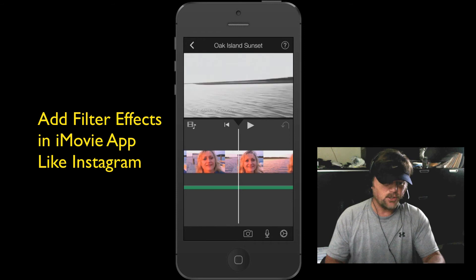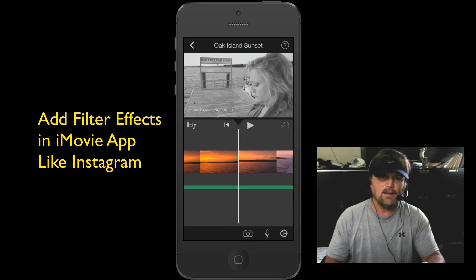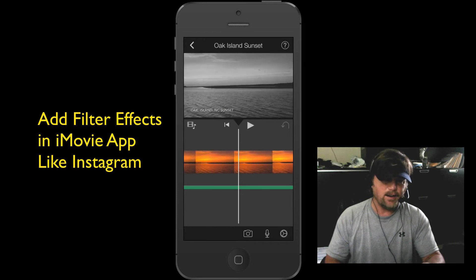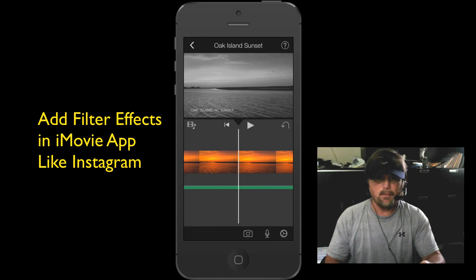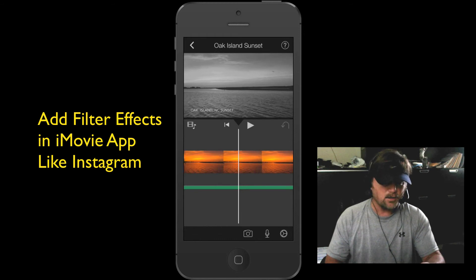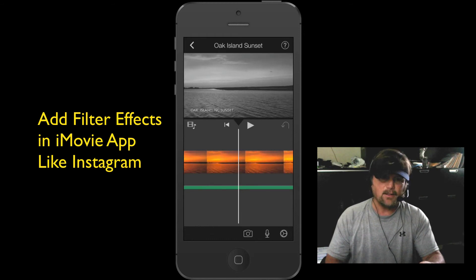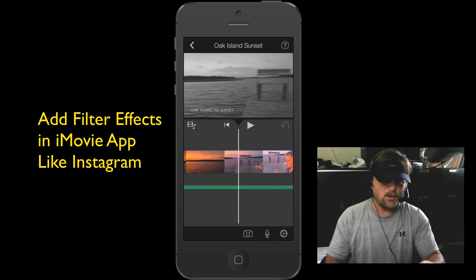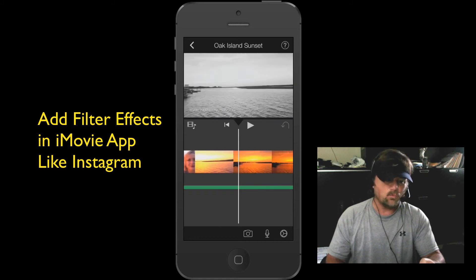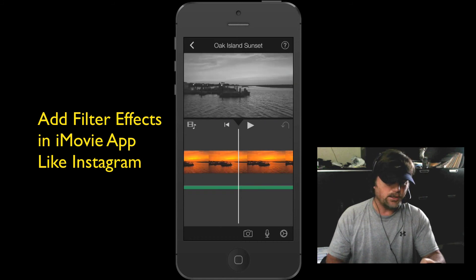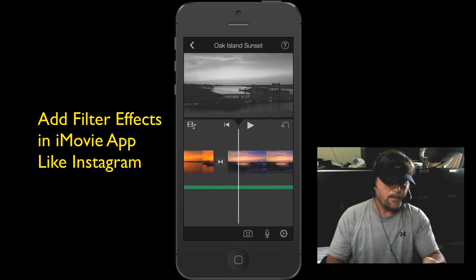Let's go back to my project. Now, you see everything in there. Although the clips themselves are maintaining the color, look at the finished video at the top — you see how everything has changed to black and white. That is really, really cool. I love this new feature in the iMovie app.